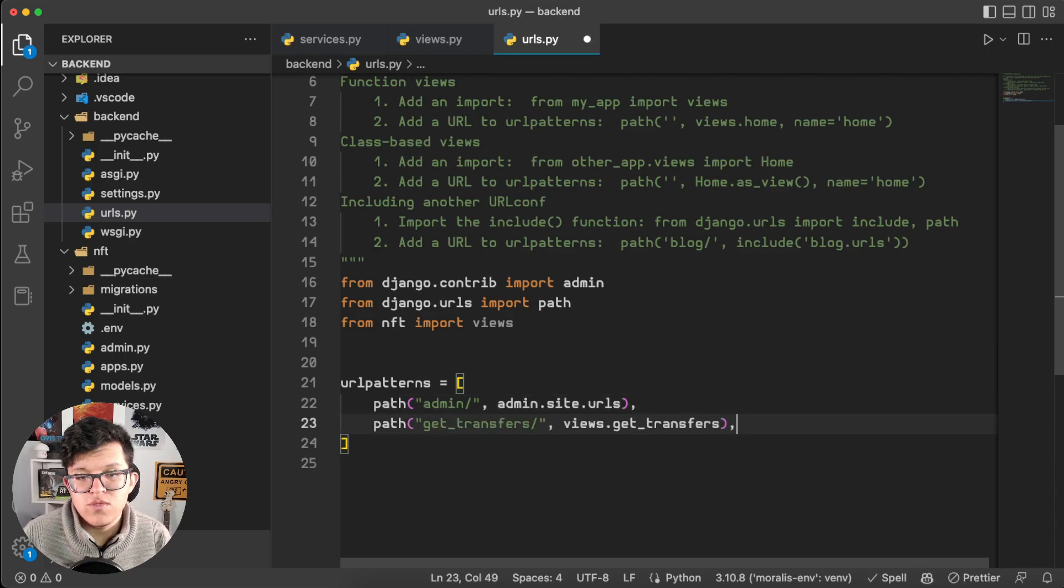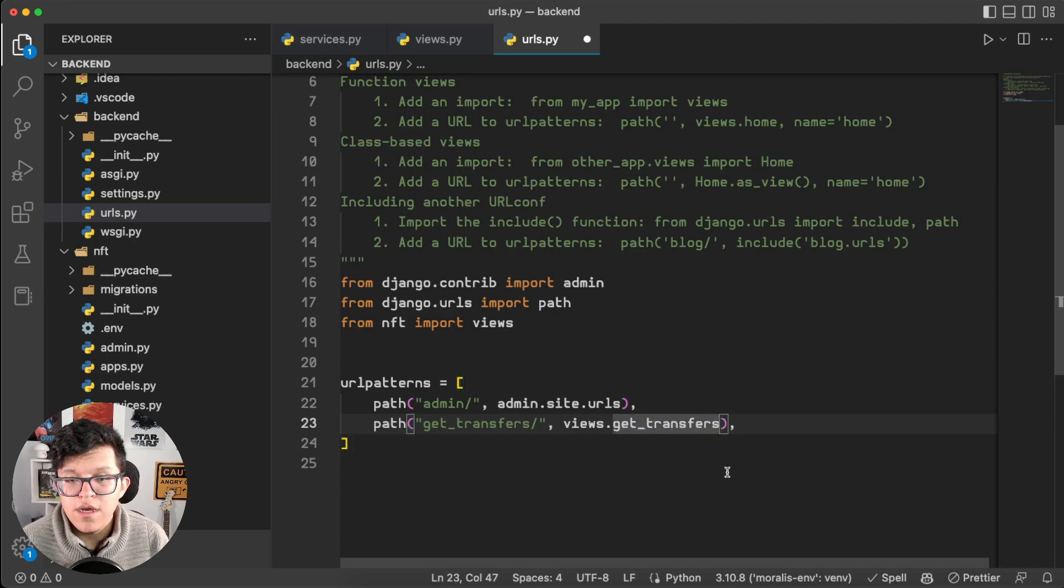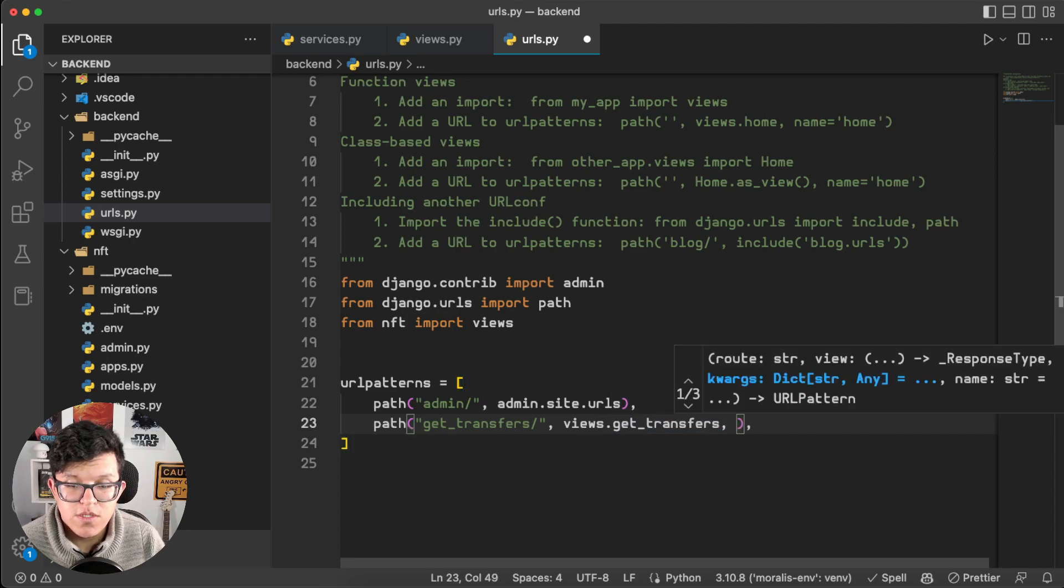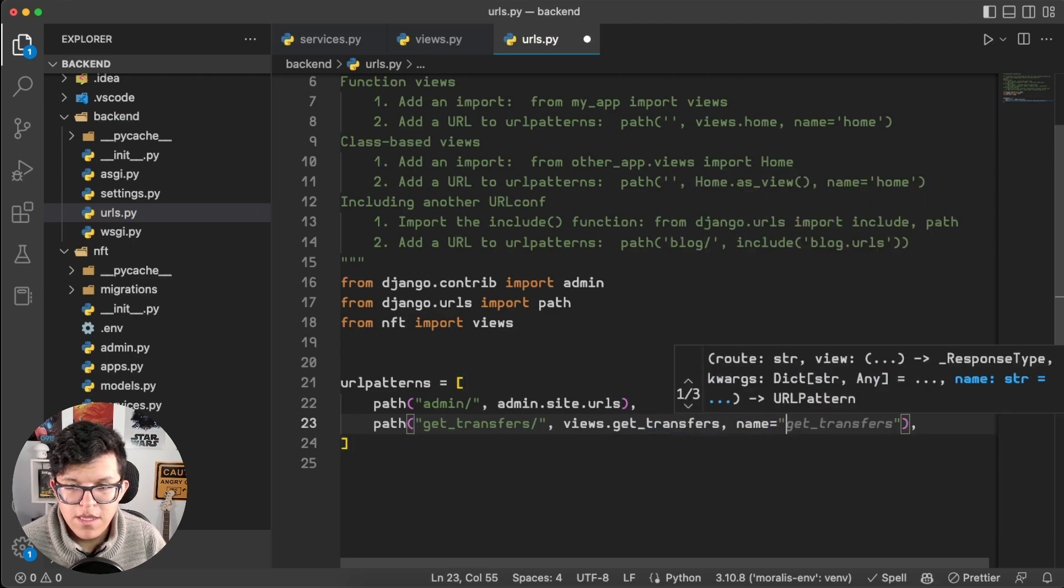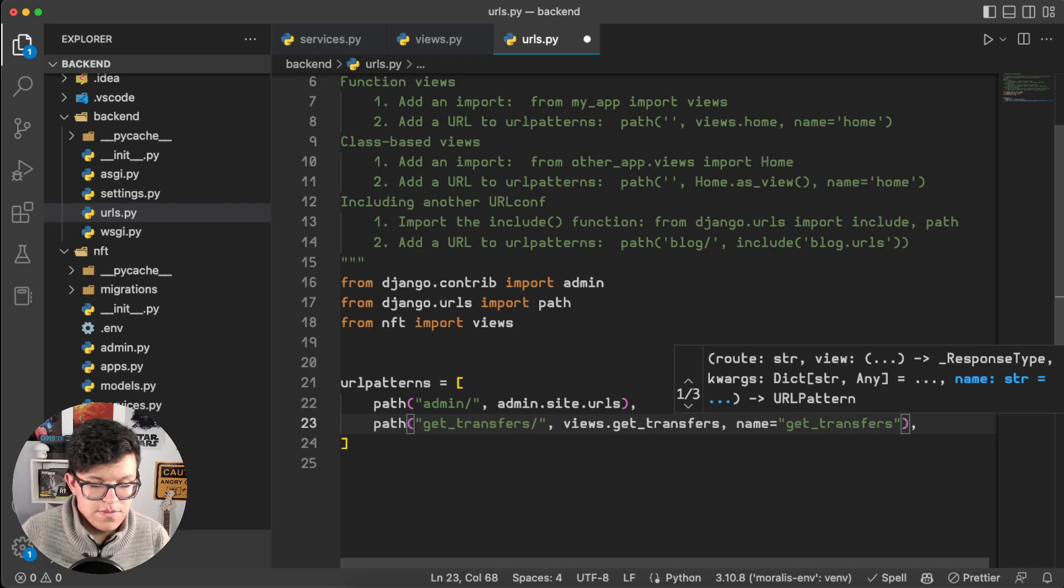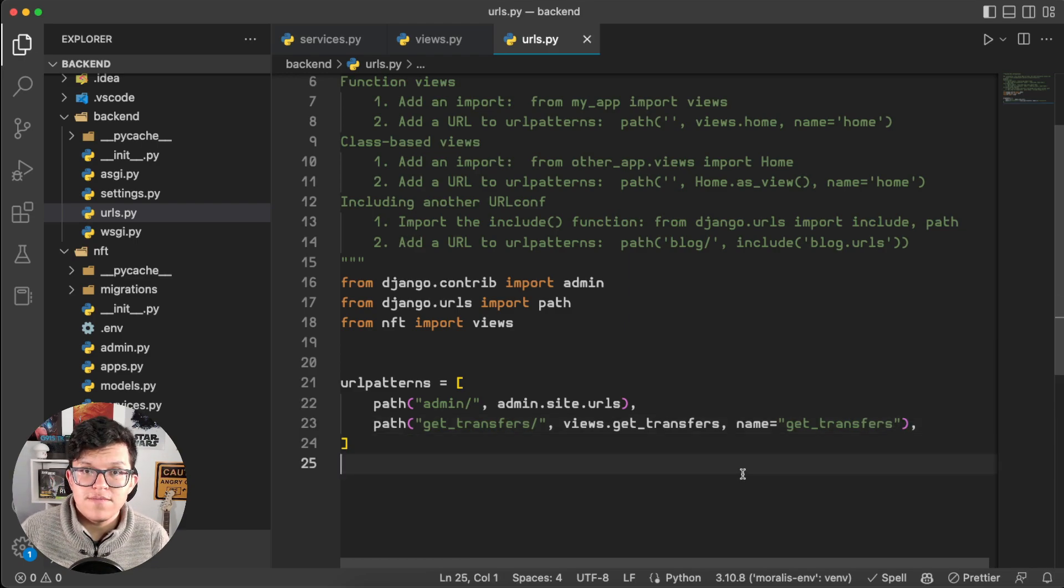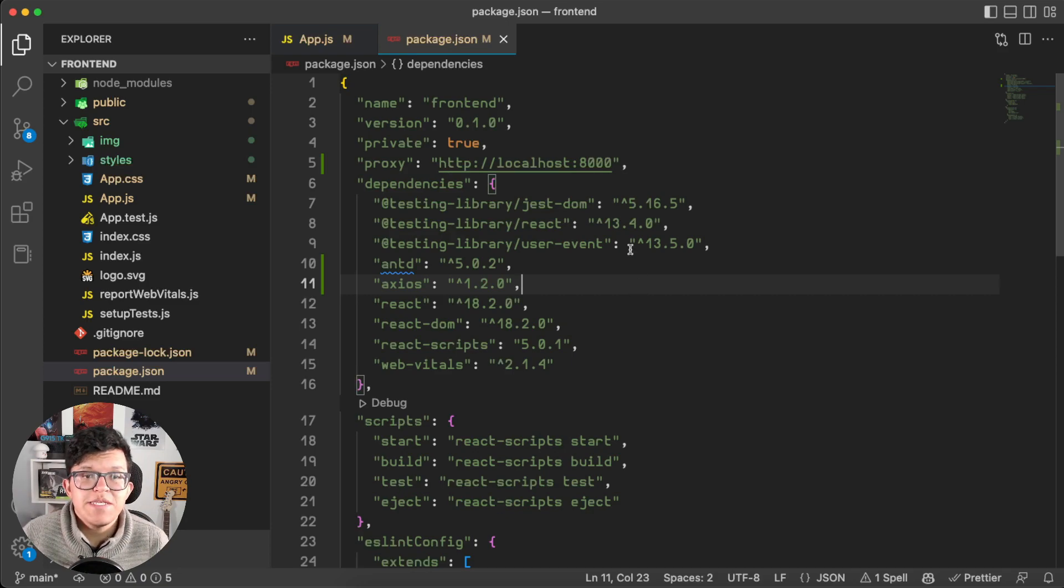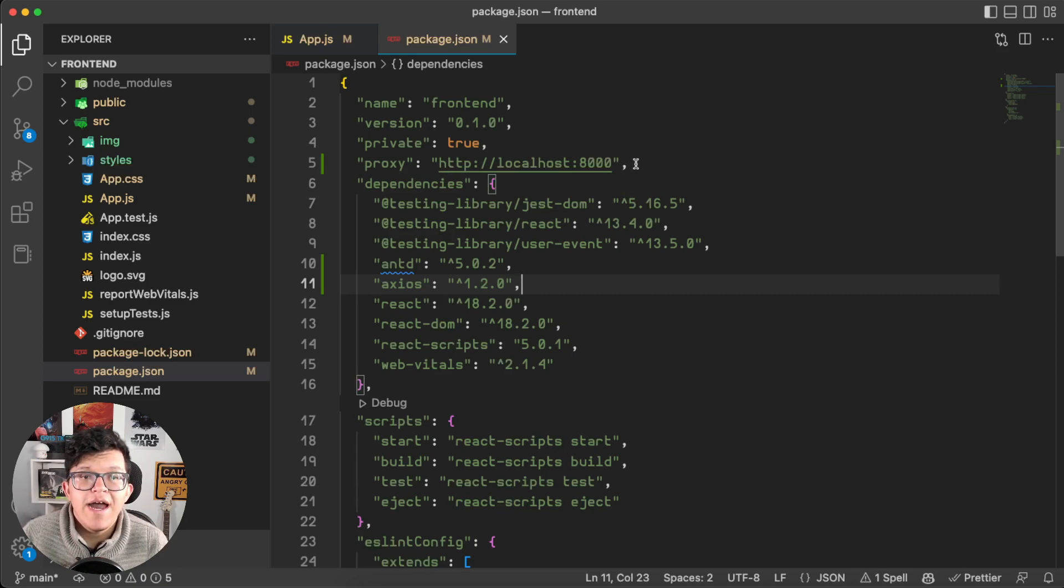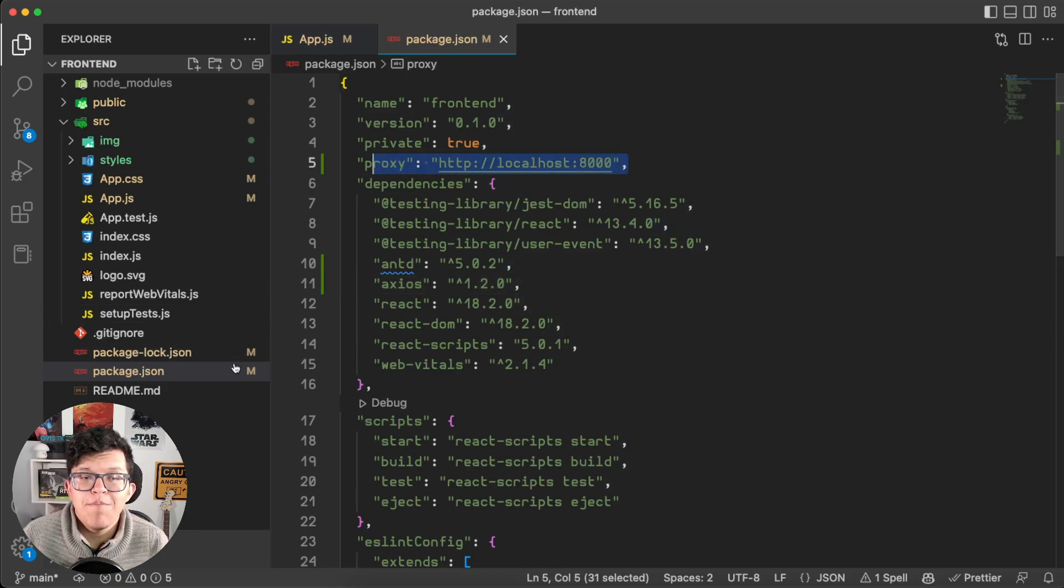Also don't forget to have imported the views from your app. So here, path get-transfers, views.getTransfers, and as we are using relative paths, let's also name it. So name, getTransfers. And this is all we have to do for the backend. Let's see the frontend.